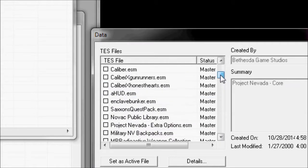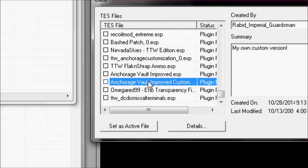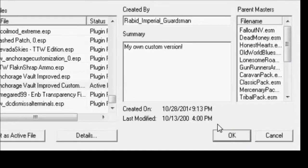After that's done, you find the mod that contains the armor you want to add the overlay to, and you set it as active.